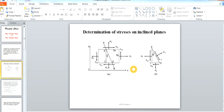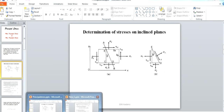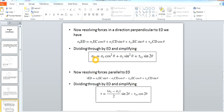Considering the same system, we already found Sigma N and Tau. As theta is varied, Sigma N and Tau keep on changing. We are interested in Sigma N: at some value of theta, Sigma N will have a maximum value. This maximum stress is called the max principal stress, and the plane on which it acts is called the max principal plane.